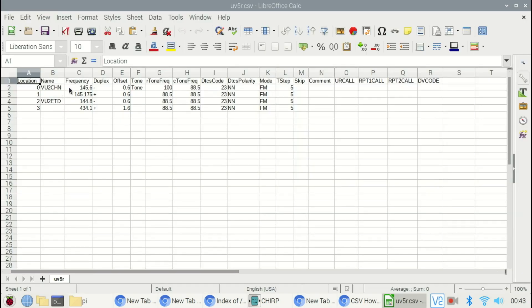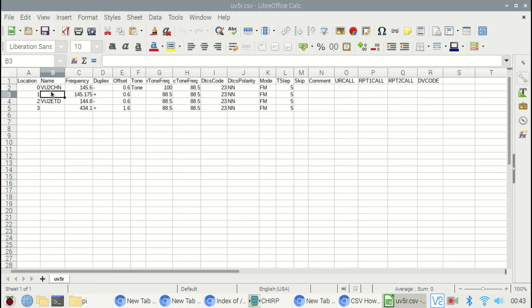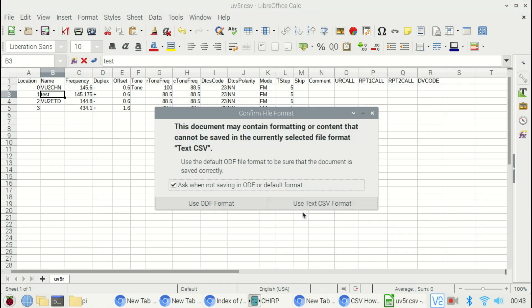Then go to the downloaded location, open the CSV file. Now do the modification as per requirement. You can also add additional frequencies below. I will be just testing one simple modification here.